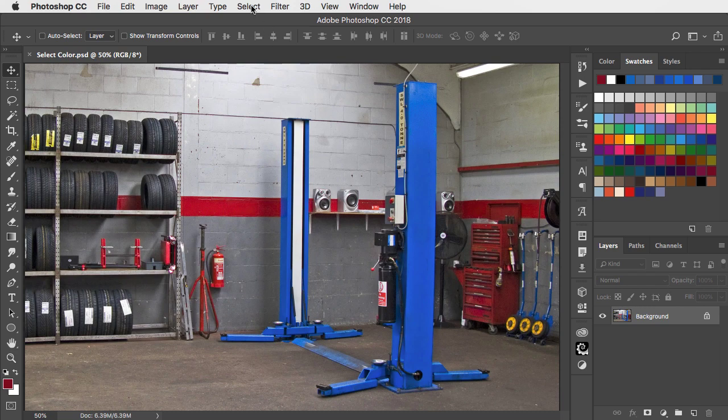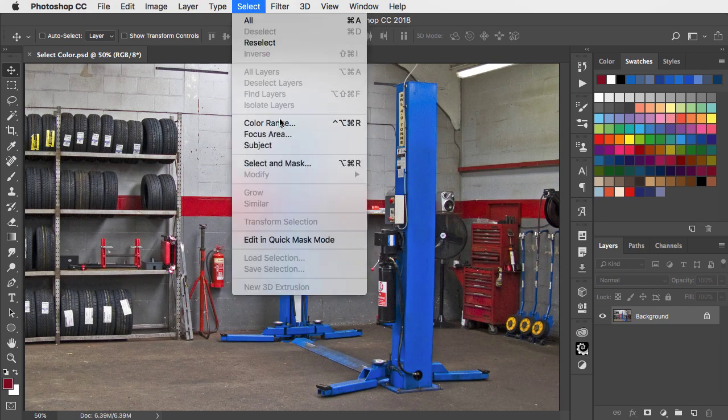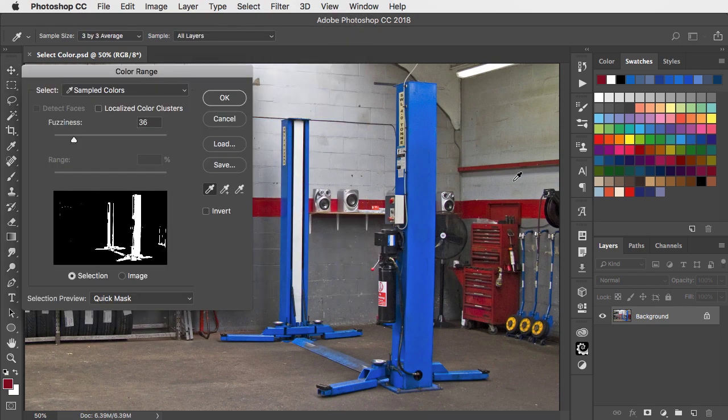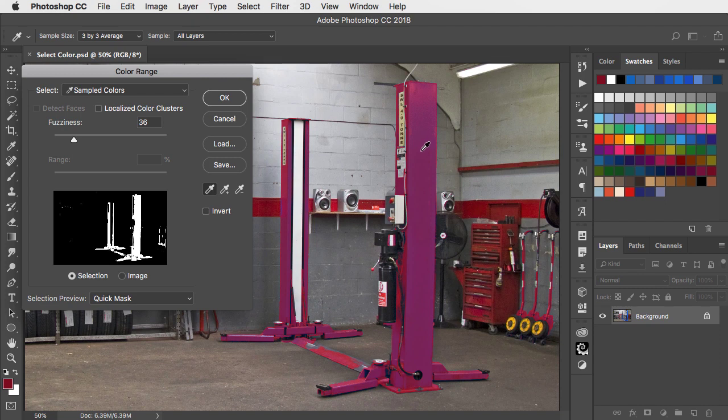We'll go to Select Colour Range. When you click on the image, you can choose how you see your preview of the selected area.